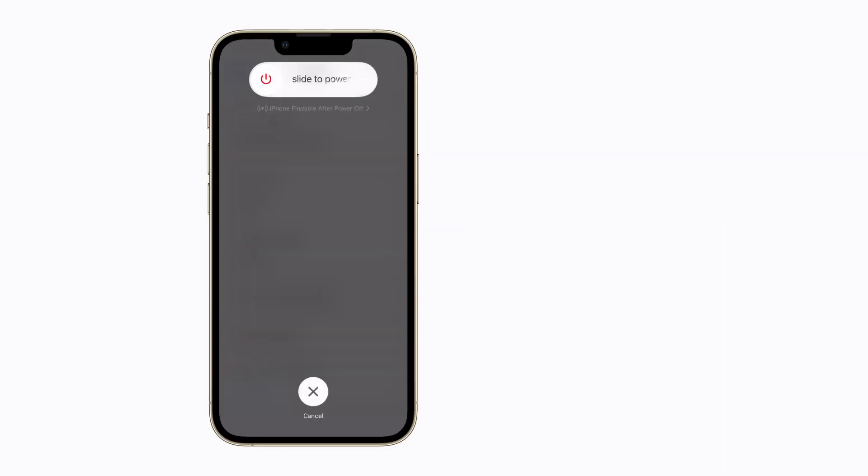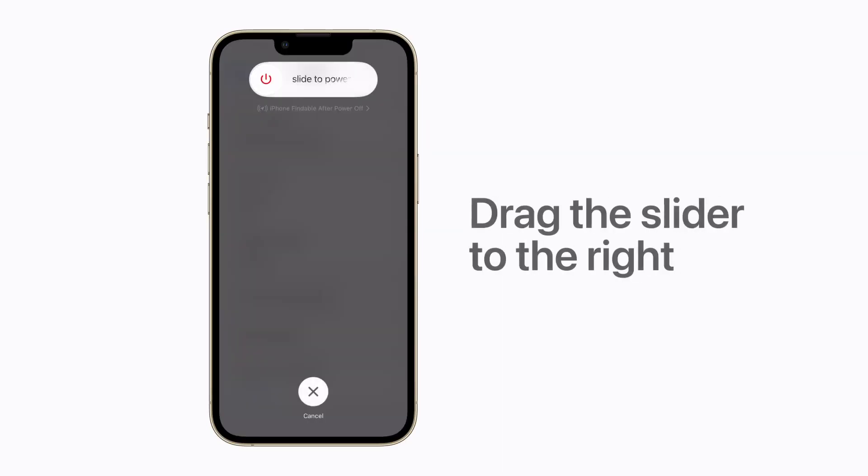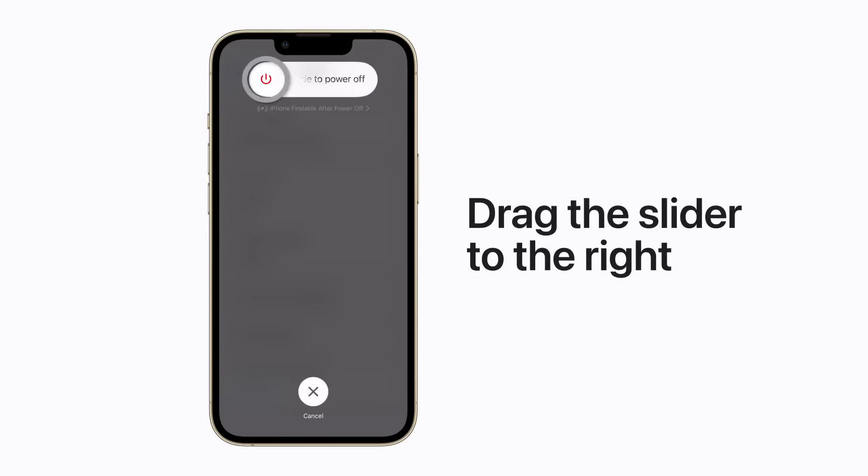When the slider appears at the top of the screen, drag it to the right to turn it off.